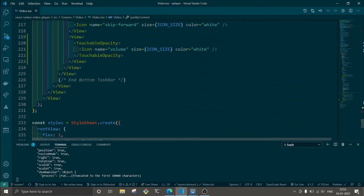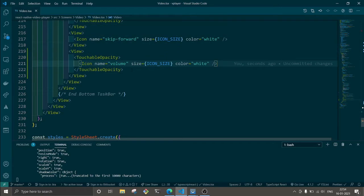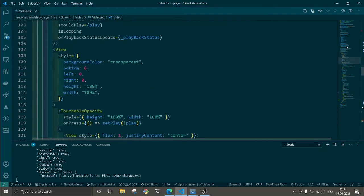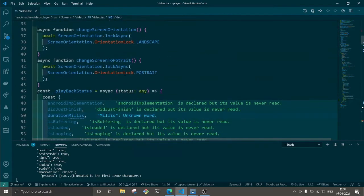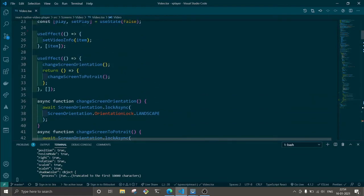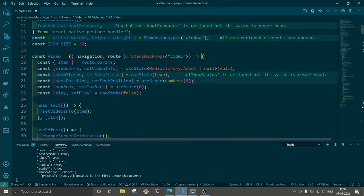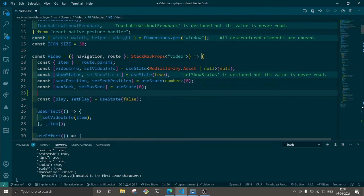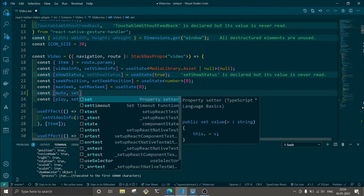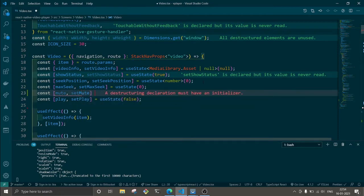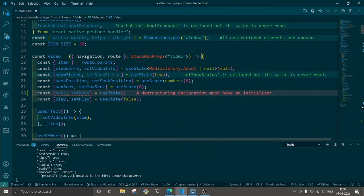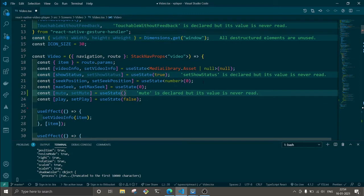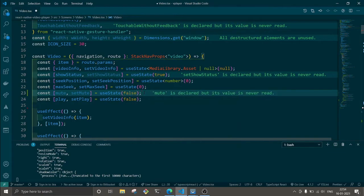There will be another one as well that will be volume X. First of all let's add state over here. I could have used useReducer or something like this so that I don't have to initialize so many times, but anyway for now let's keep it like this.